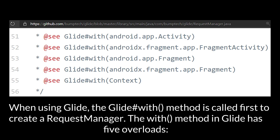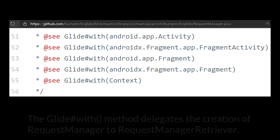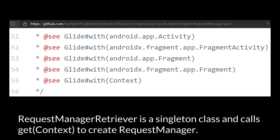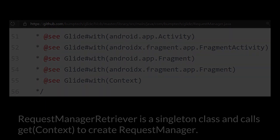The method in Glide has five overloads. The Glide.with method delegates the creation of request manager to RequestManagerRetriever. RequestManagerRetriever is a singleton class and calls get context to create a request manager.